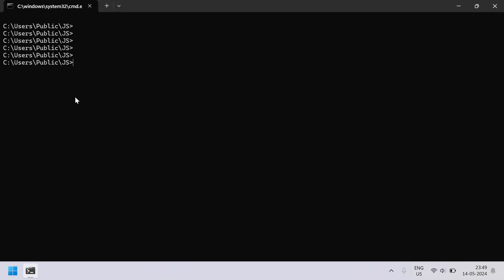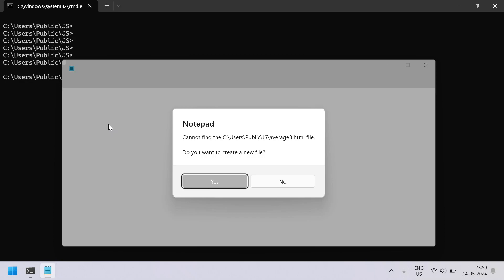This is my Windows command prompt and I am in this particular directory, that is public JavaScript. Let us try to create an HTML file and insert the JavaScript over it and try to execute the HTML file. Let me use the notepad and try to create an HTML file — let's say average3.html. So this is my HTML file. Let us try to create it.